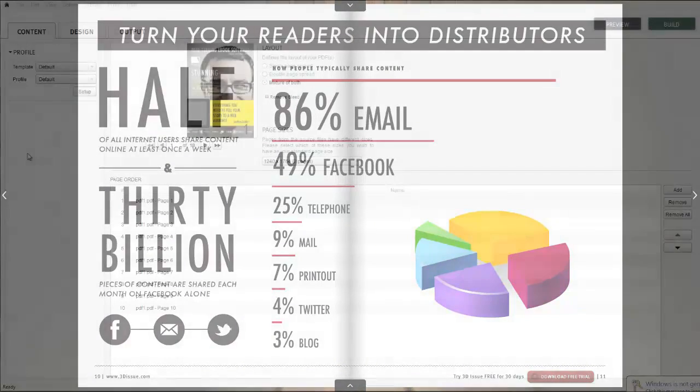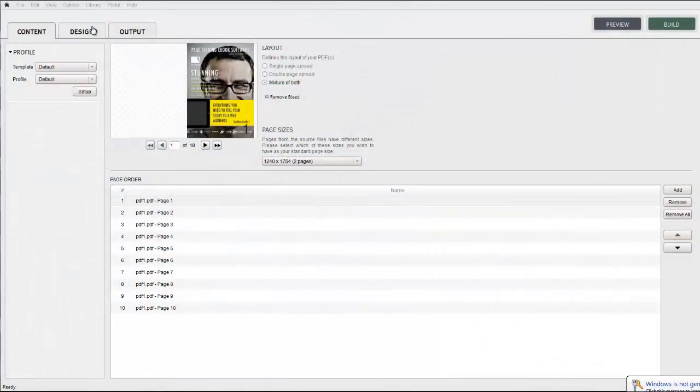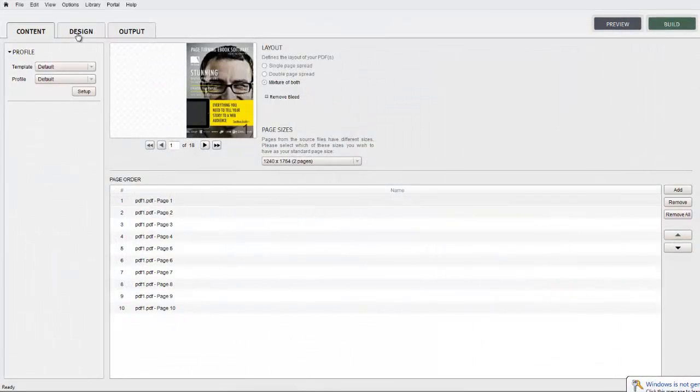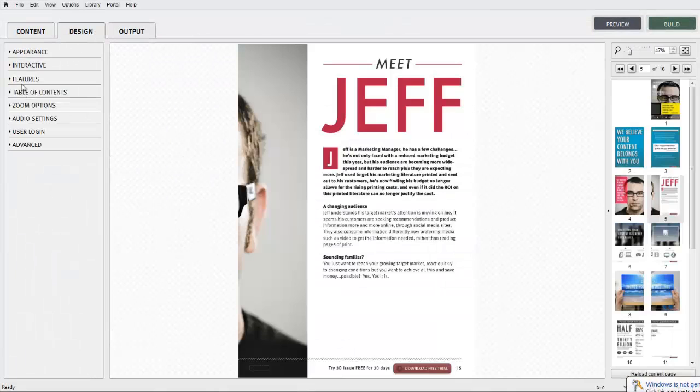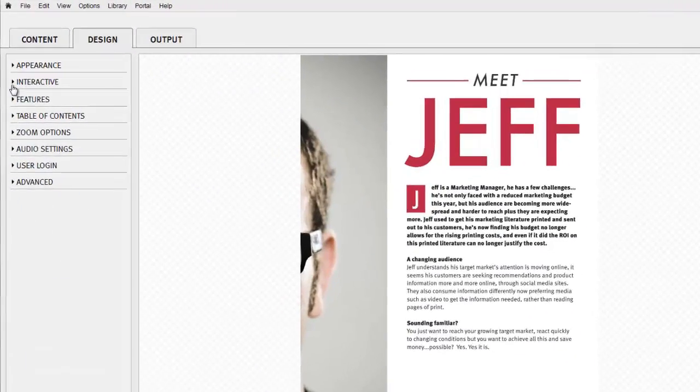We're going to be working within the Interactive panel, within the Design tab of the 3Dissue software.